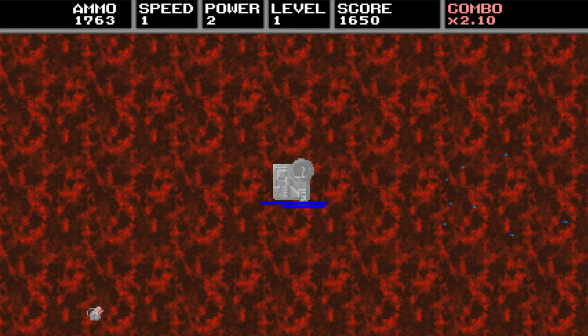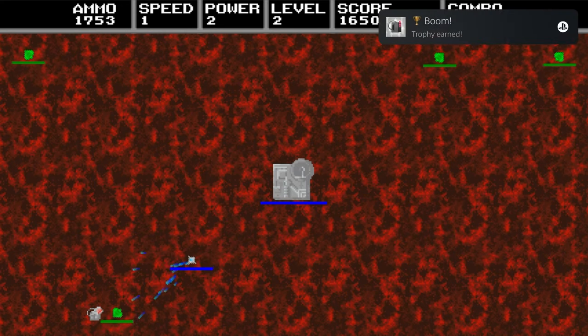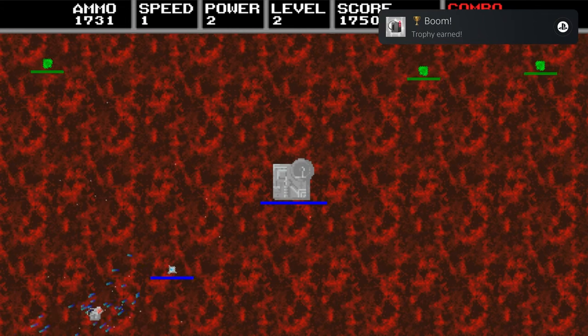As far as trophies go your main goal is just to get to 10,000 points. All but one of the trophies should pop while you're doing that.